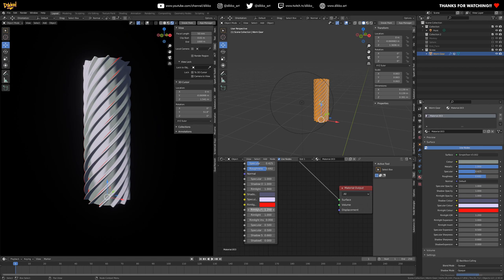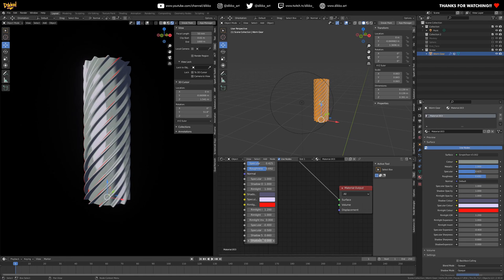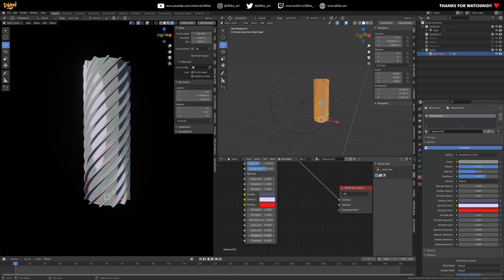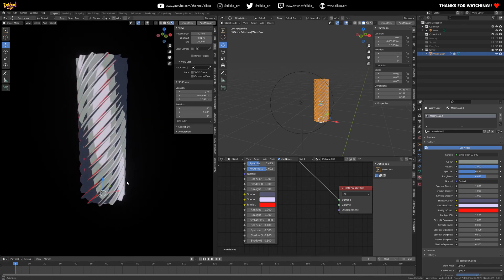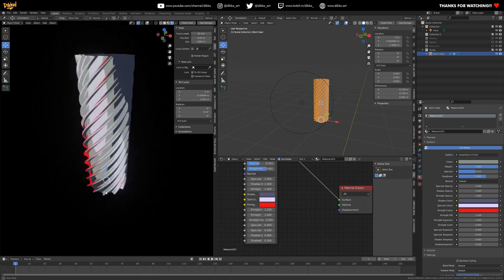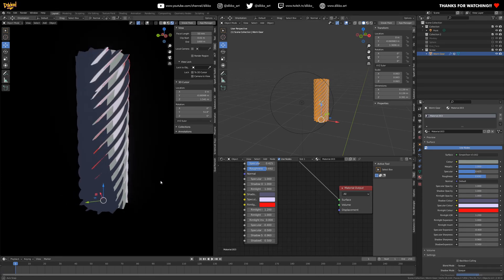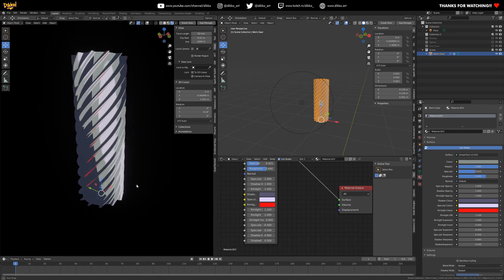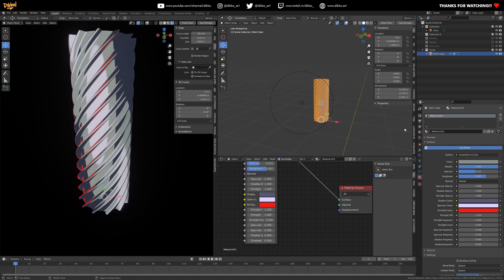The same properties of sharpness and shadow sharpness still apply to the metallic part of the shader, just as with the non-metal settings. You can change the specular color and adjust how everything reacts. That's a really cool feature of this shader.